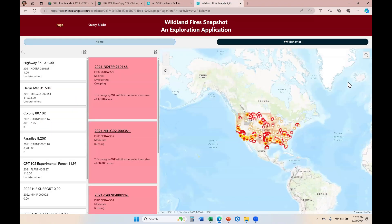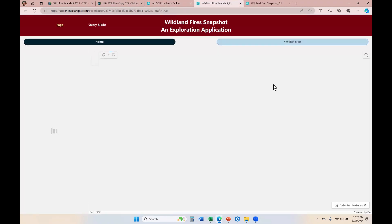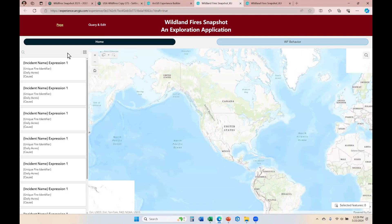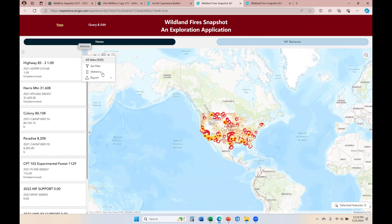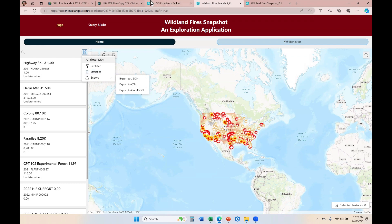I'm going to come back over here, save my settings, and preview the application. Now when I click on the actions option, I see the export to different file types, and I only see set filter or run summary statistics. I no longer see pan to or zoom to because I disabled them from the builder menu. So that is the difference between data actions and message actions.